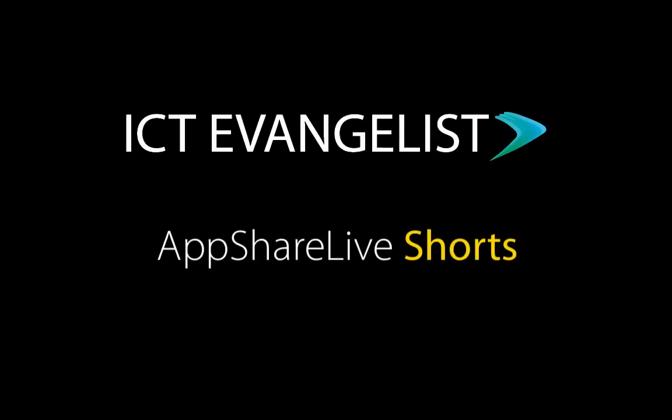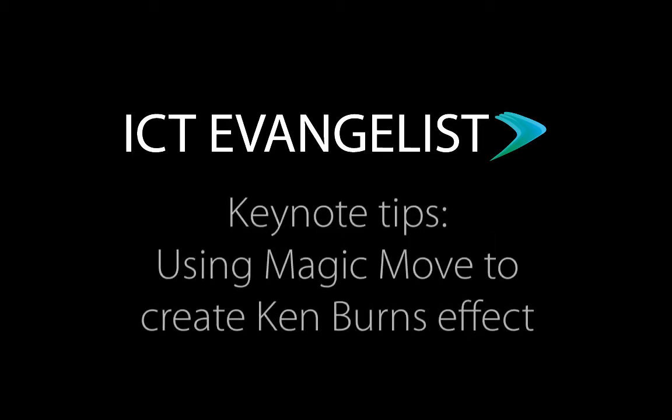Hi, welcome. Mark Anderson here, ICT evangelist. Welcome to this edition of AppShare Live Shorts.